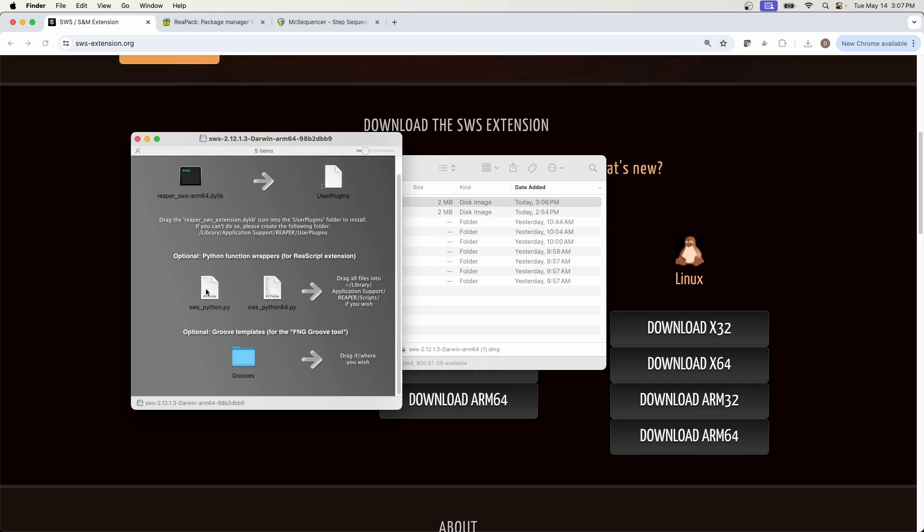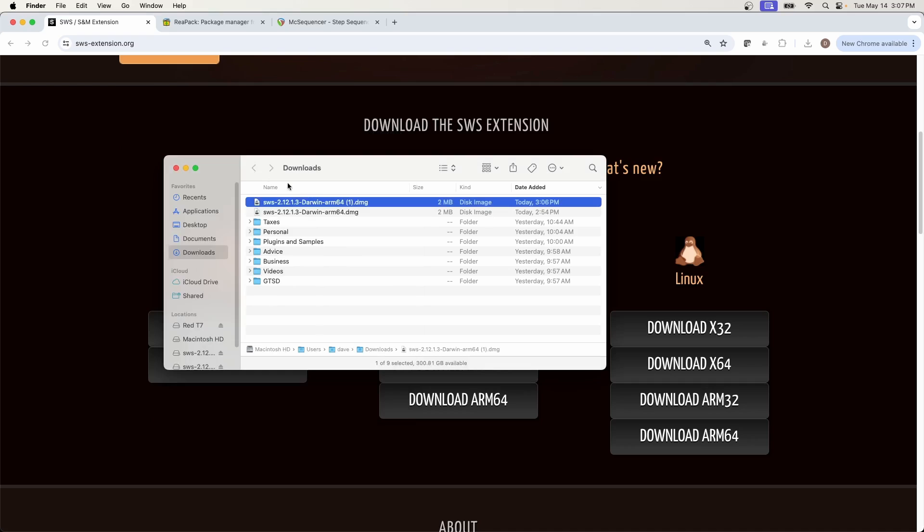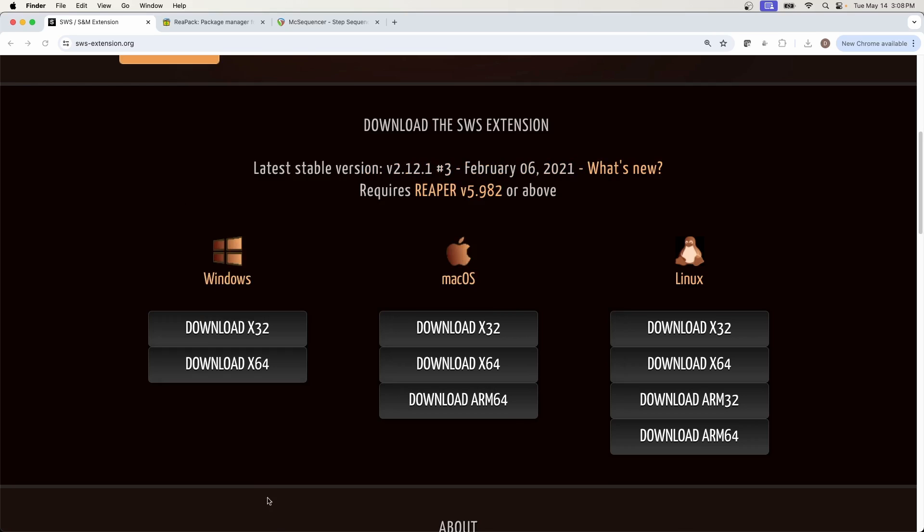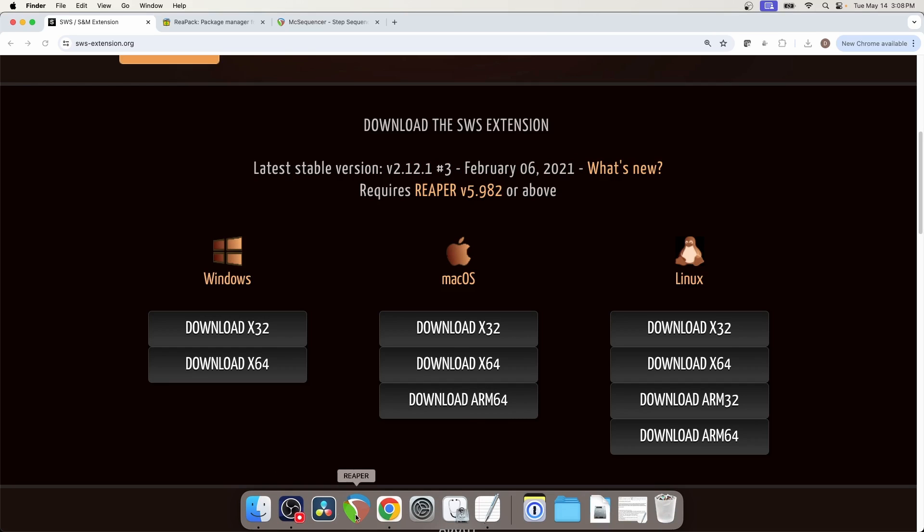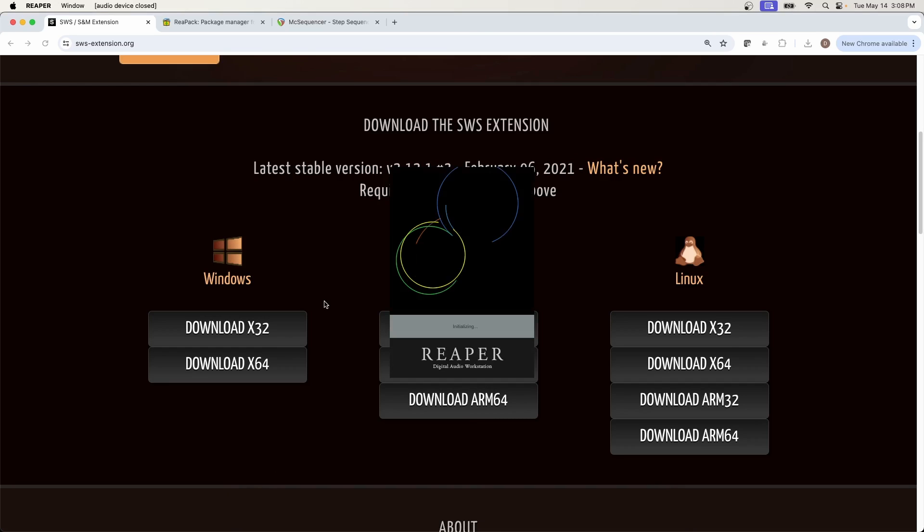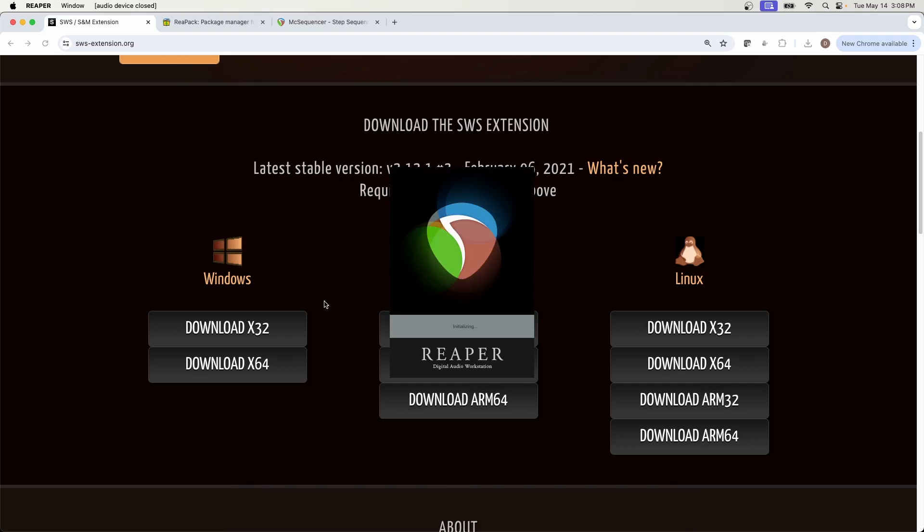Now this is the User Plugins that's in your Reaper path. If you don't know where that's located, or for some reason this link is broken, I'll show you how to find the Reaper path in a minute. Now there's also this Python file, and that's if you're dealing with Python function wrappers. We're not going to deal with that. That's beyond the scope of this video, but just know that that's there. And then if you want to use Groove templates for that Groove tool, then you can install this in any location that you wish. But we're just going to focus on that first file. Now the Windows installer will install a DLL file and put that into the User Plugins folder on a PC. Now once you have it installed, that's basically it. You can go right into Reaper and start using this thing.